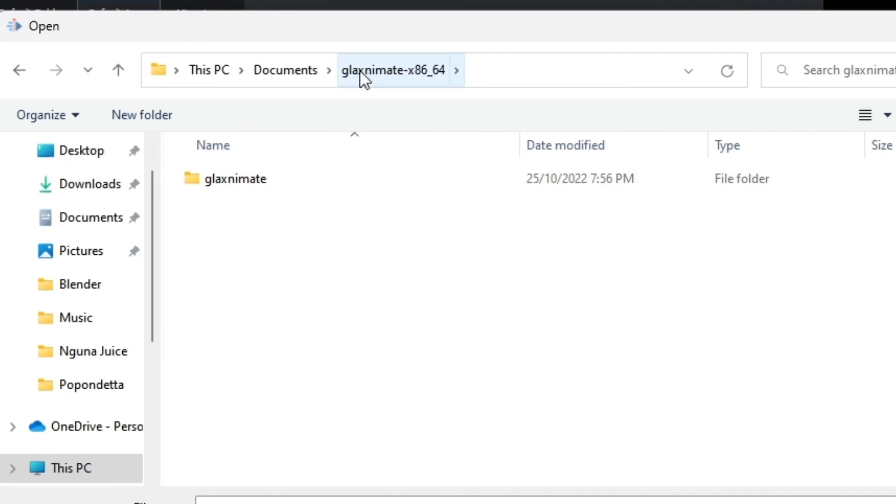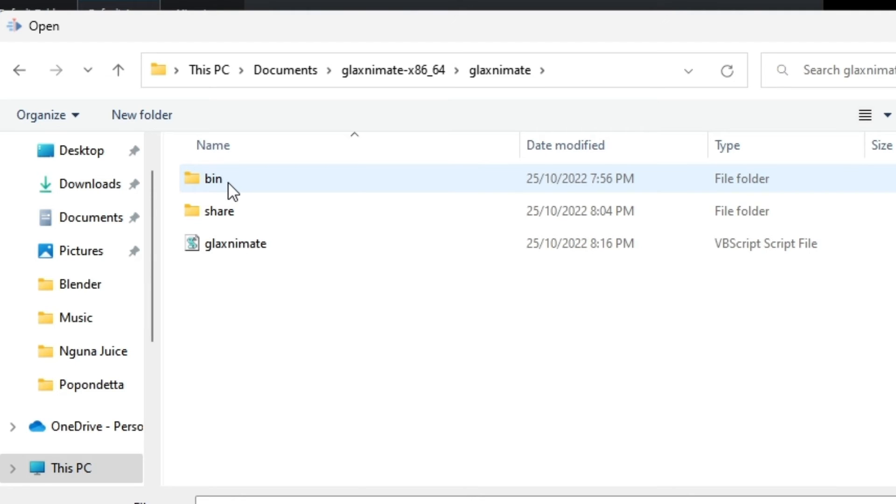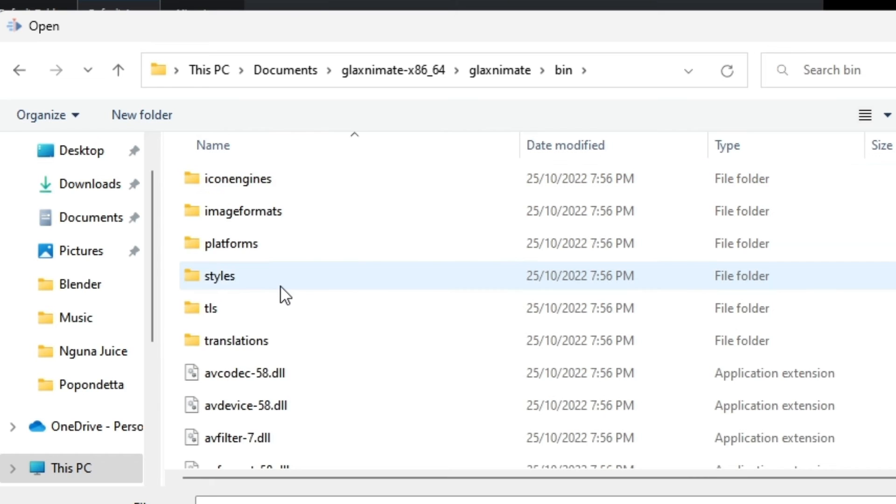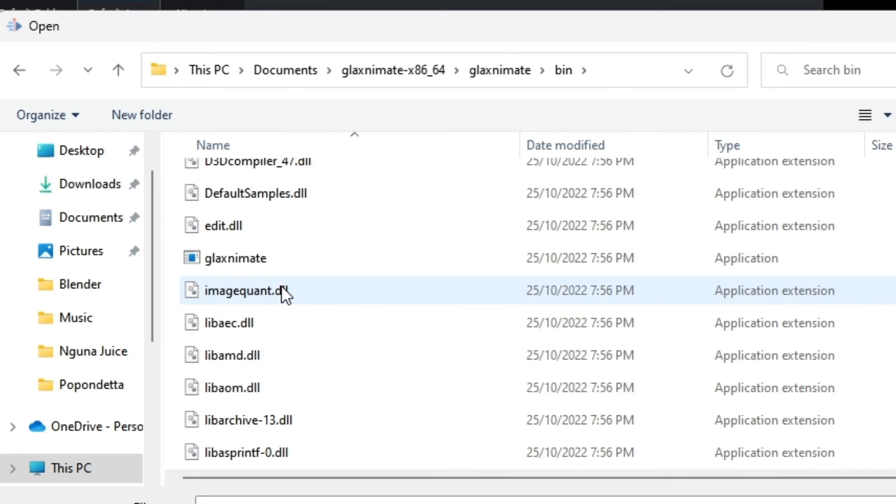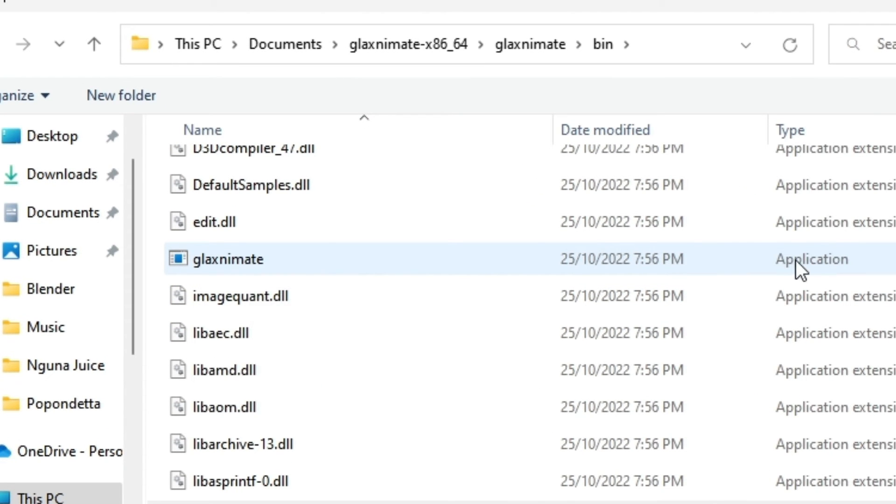First, you're going to open this folder, then navigate to the bin folder. Inside the bin folder, you'll see GlaxAnimate with the type Application.